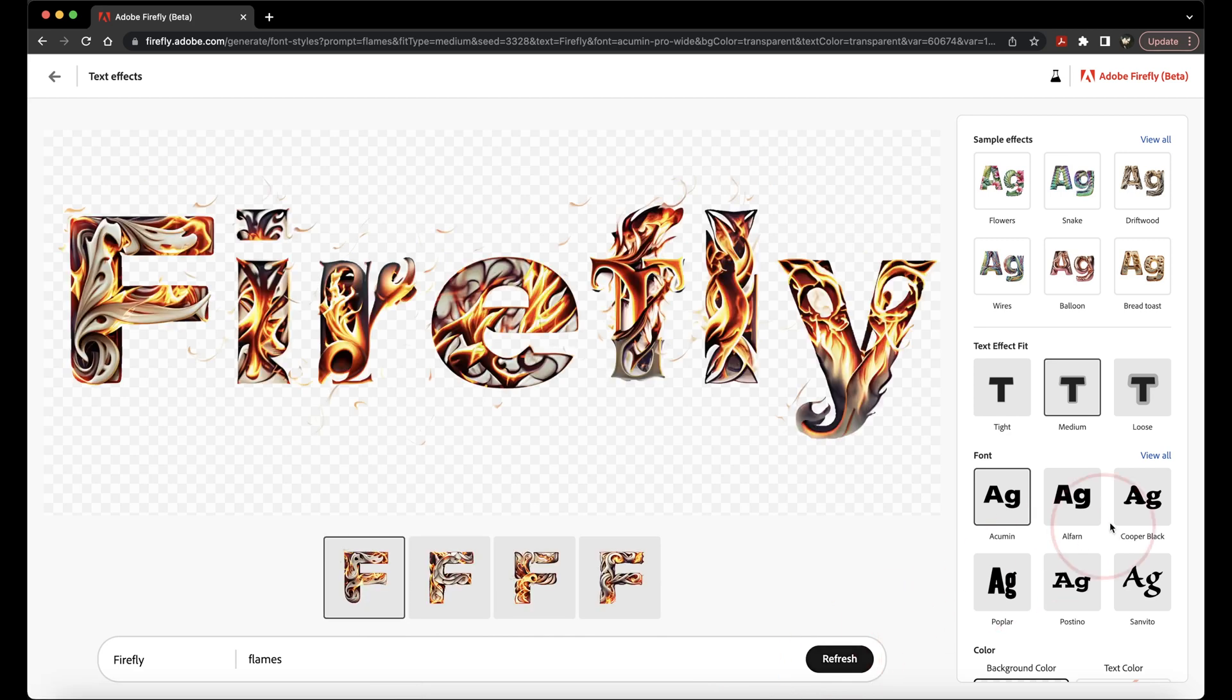First, at the top, you have some more sample effects that you can choose from, like if you want wood or flowers or a ton of other ones.